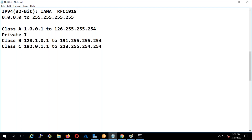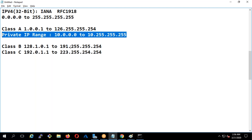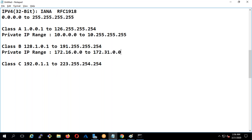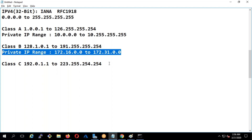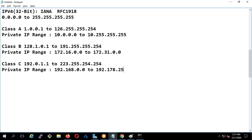This is important to understand because in the cloud or data center you're going to use private IPs every day. The private IP range for Class A is 10.0.0.0 to 10.255.255.255. For Class B it will be 172.16.0.0 to 172.31.0.0. For Class C the private range will be 192.168.0.0 to 192.168.255.255.